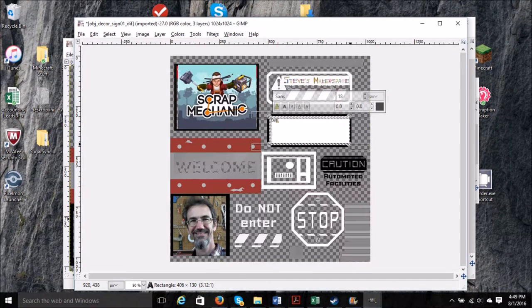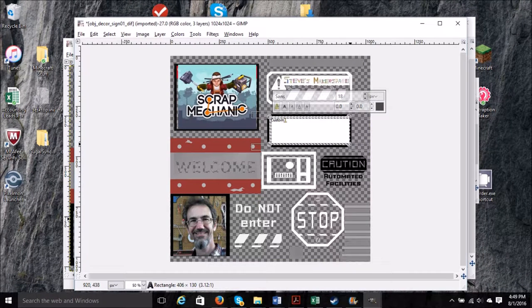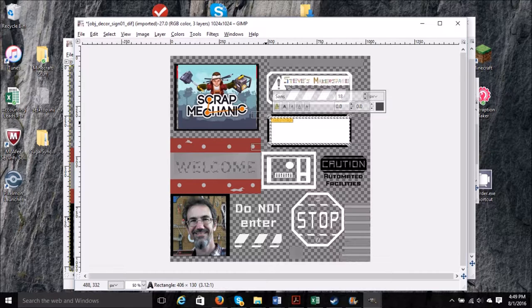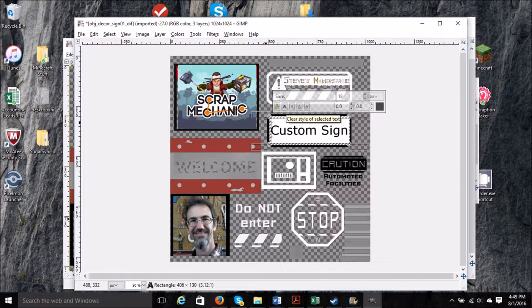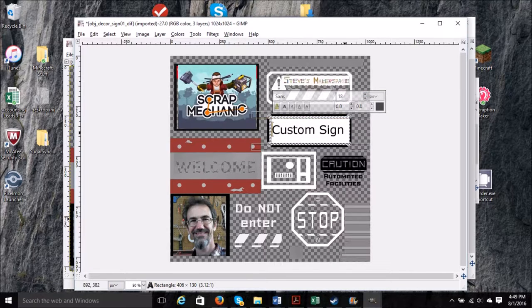Type something: Custom Sign. We'll block it in and then change the font size, and I'm going to speed through tinkering with this a little bit more.